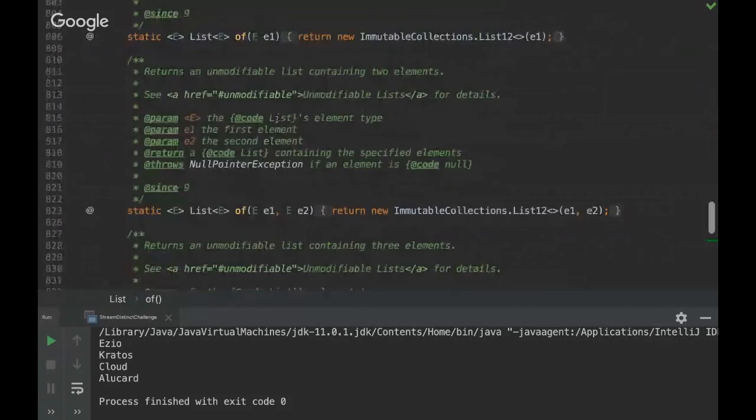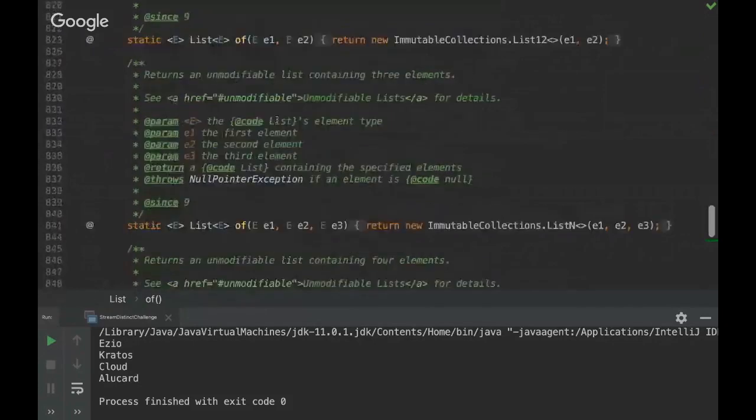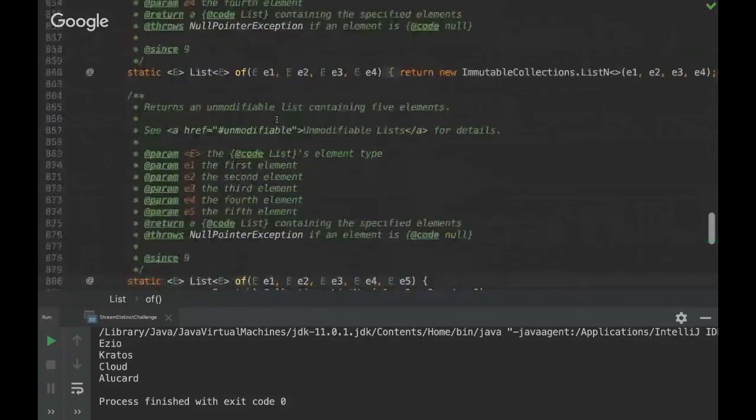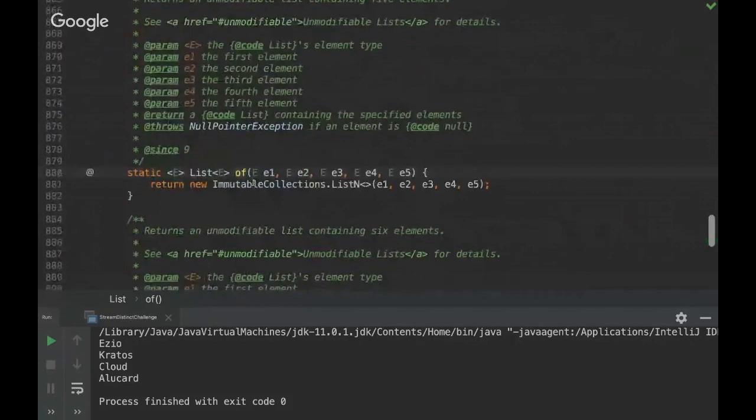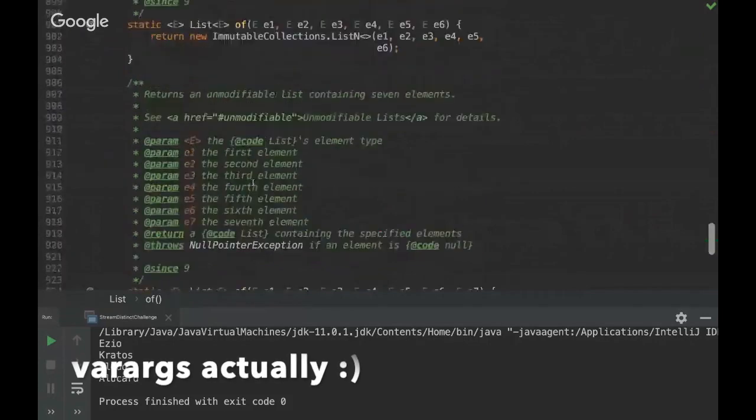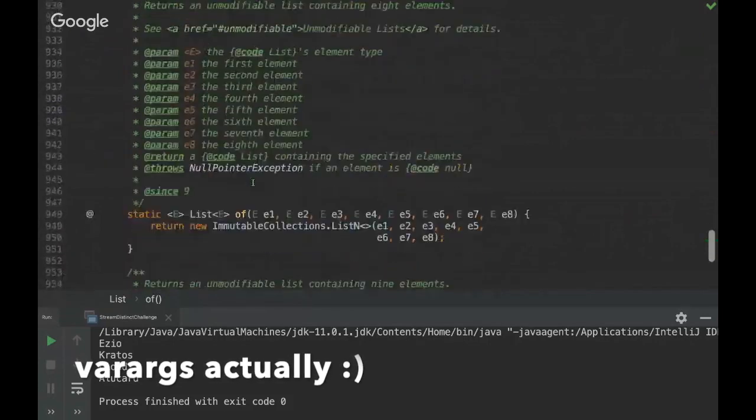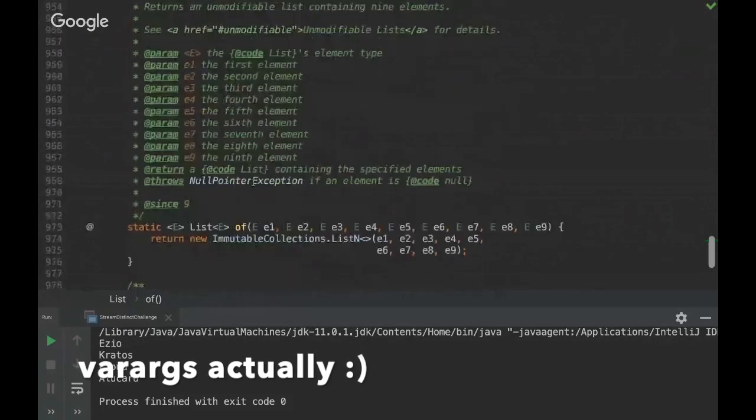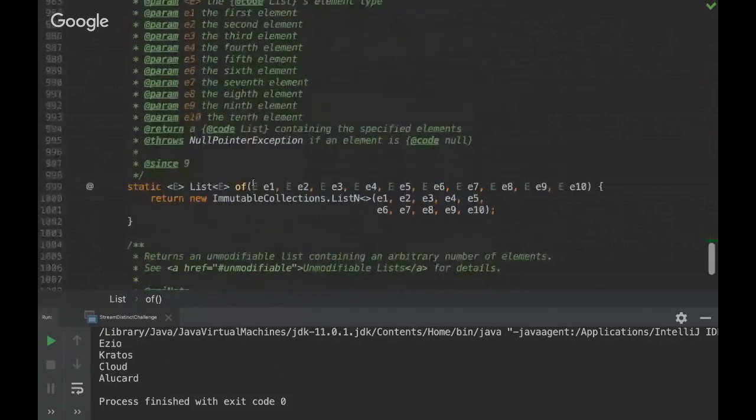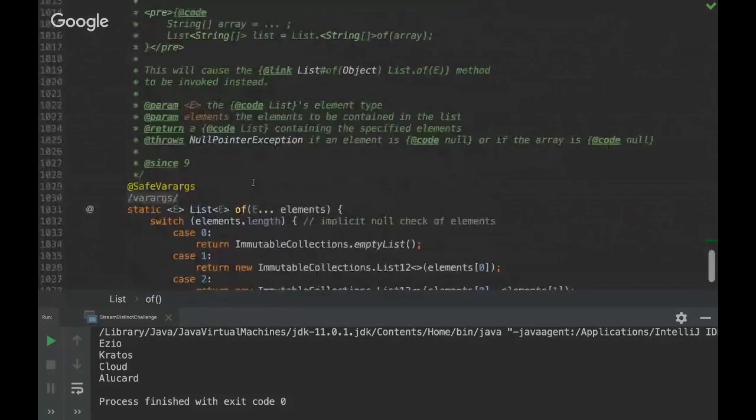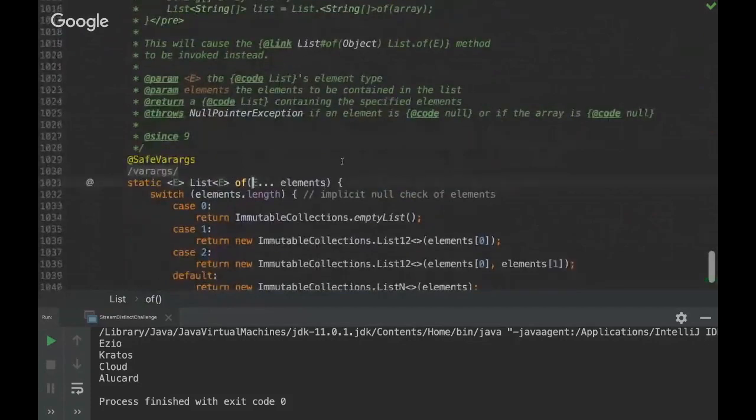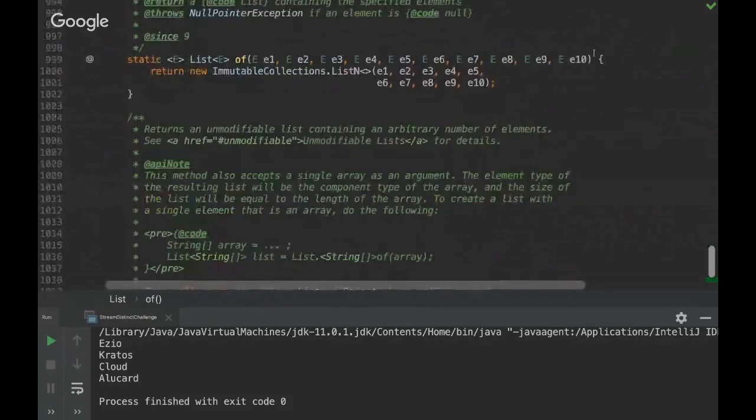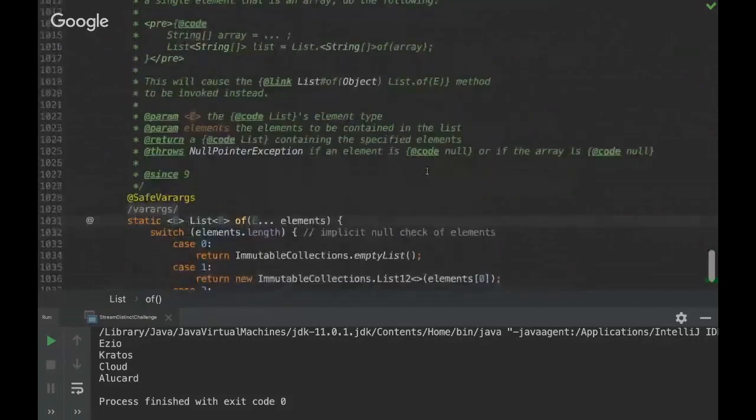So and this method .of is overloaded several times. You can see here so this was done because of performance reasons. So this is much faster than using varargs for example. I can show you that there is one here, one method that you use varargs. Yeah this one.